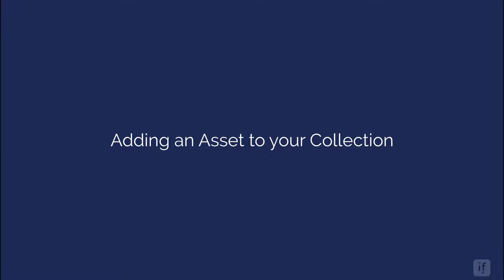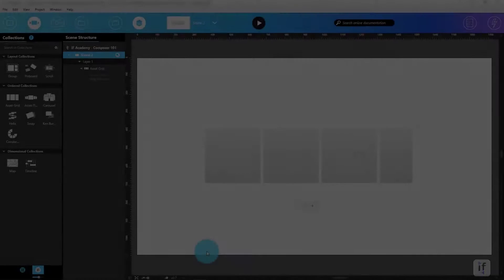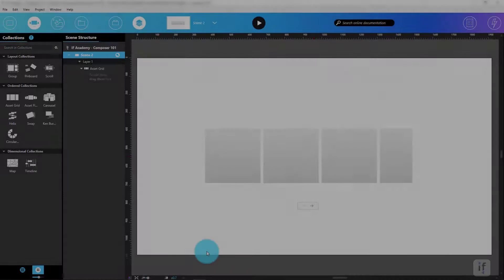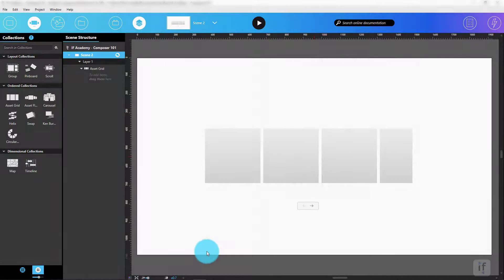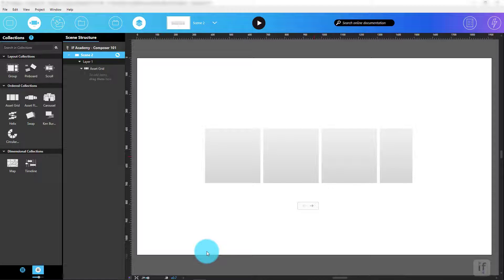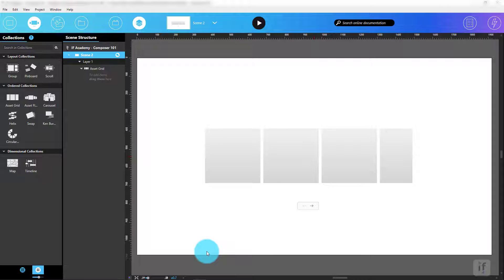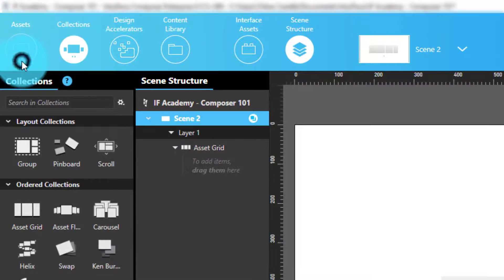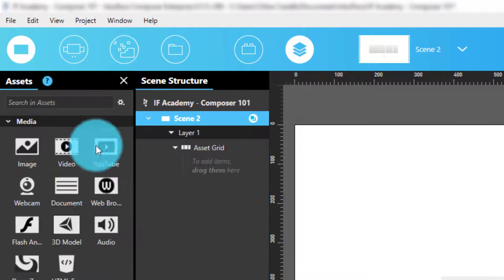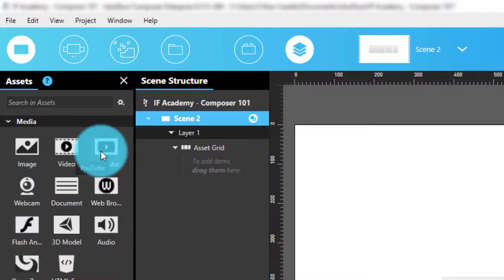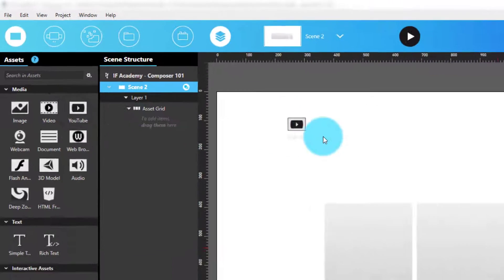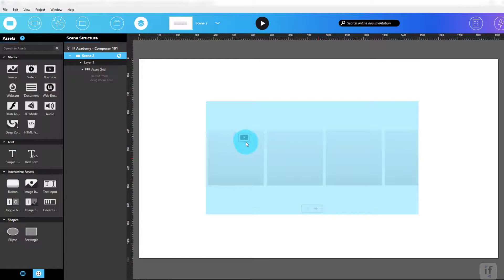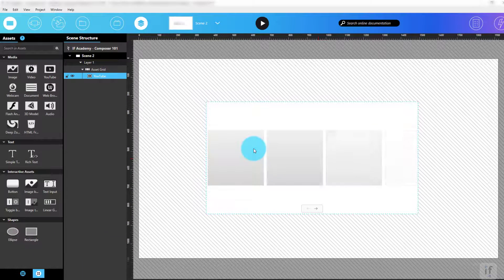There's nothing more boring than an empty collection. Collections exist to display content. Maybe you want to show a product catalog or the latest videos from your favorite YouTube channel. As a simple example, let's pick the YouTube channel idea. We'll go back to the assets panel, find the YouTube asset, and drag it onto the asset grid.